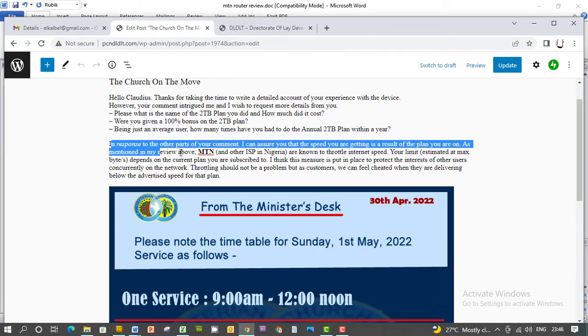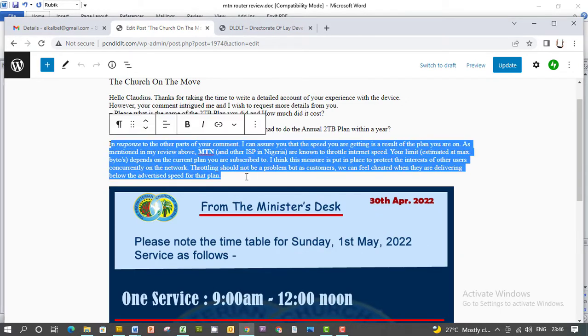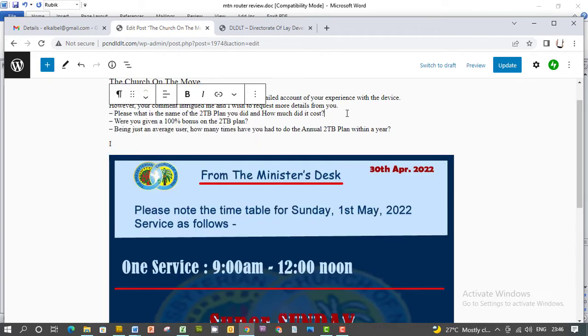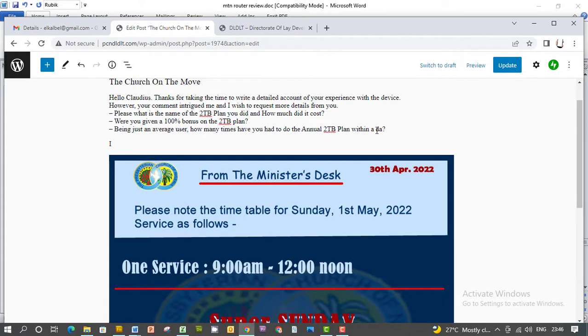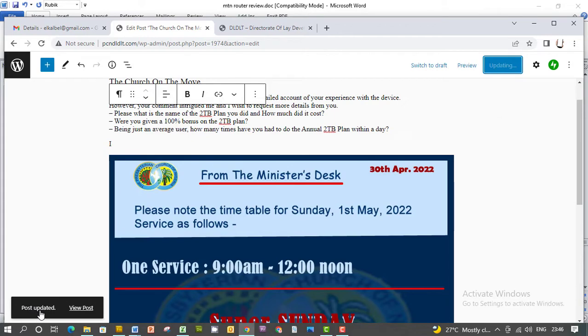You can select here and delete. You can change this to 'Day,' and then update. Click update. The post is updated.